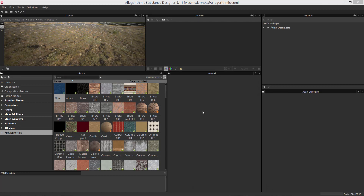In this Substance Designer tutorial, we're going to take a look at how we can add new items to the Substance Designer Library.